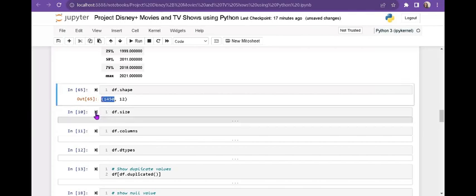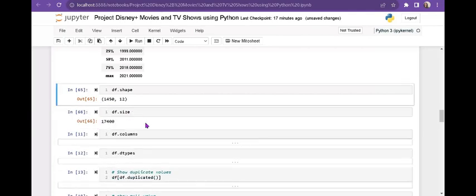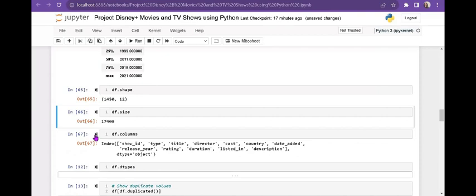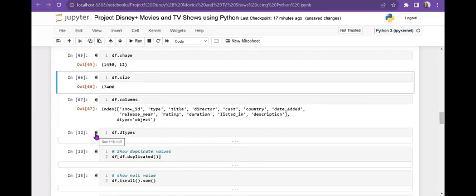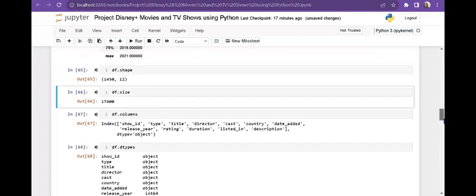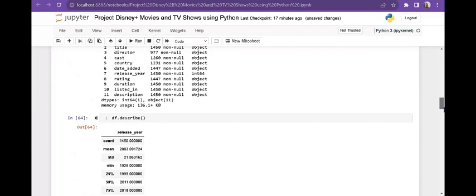df.shape shows 1450 rows and 12 columns, and df.size gives total data size of 1774. The dataset has 12 columns: show_id, title, director, cast, country, date_added, release_date, rating, duration, listing, and description. df.dtypes works the same as df.info() and shows all data types — all are object type except release_year.